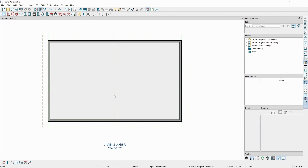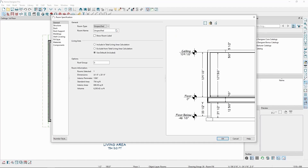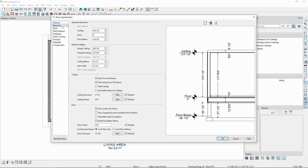select the room and click Open Object. On the Structure panel, uncheck Flat Ceiling Over This Room. This will remove the flat ceiling platform over the room and will allow any custom ceiling planes we draw to show up.